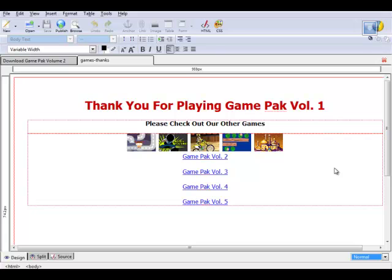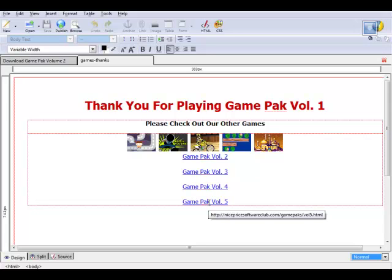In this part we're going to create two HTML pages to use inside the game itself. One will be uploaded to our website as an upsell to another game pack of five games. The other is a game thanks page that says 'Thank you for playing Game Pack Volume One, please check out our other games,' with the extra five images from five different games I'm calling Game Pack Number Two, with hyperlinks to different game volume packs.